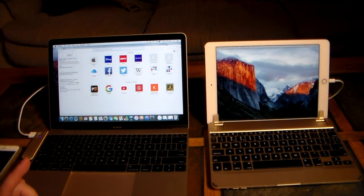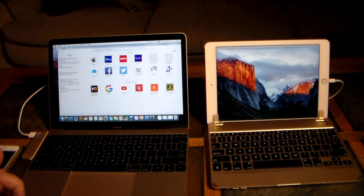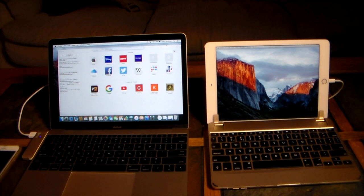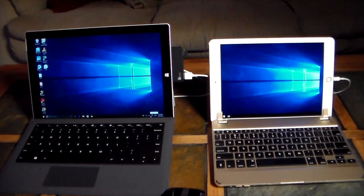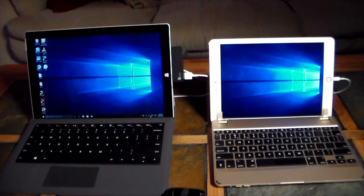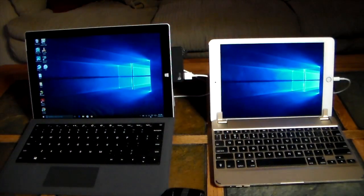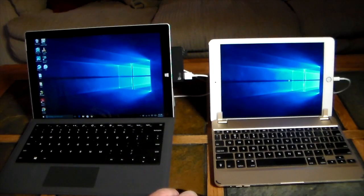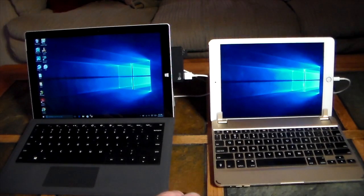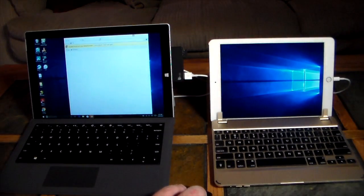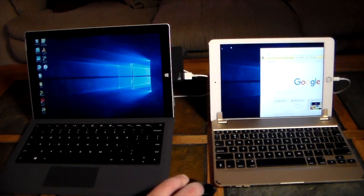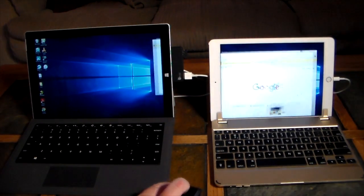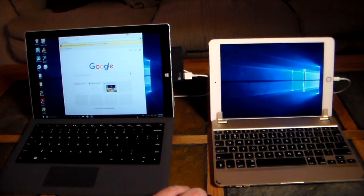Now let's flip to the next demo. We're going to use the Microsoft Surface Pro 3 and extend its display onto the iPad. Welcome back — here's the Surface Pro 3 all set up. I have two Windows screens, with my iPad acting as a second Windows display. If I use my mouse, you can see it moving over on the iPad. I'm going to drag Chrome across to the iPad — look at that, seamless even with a Windows machine.